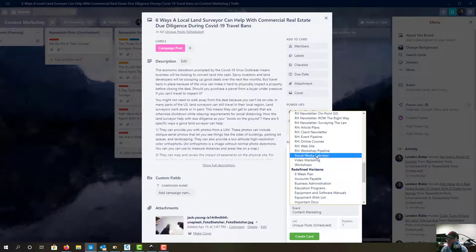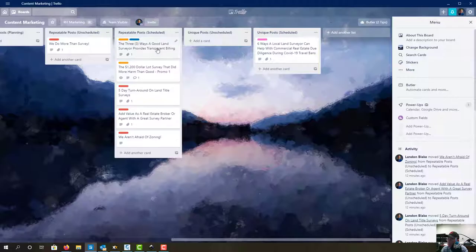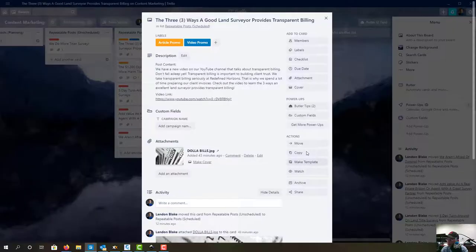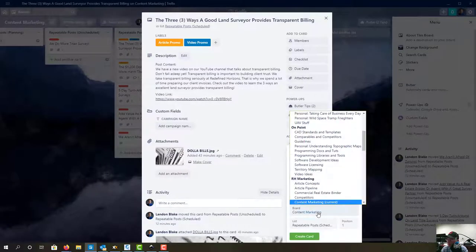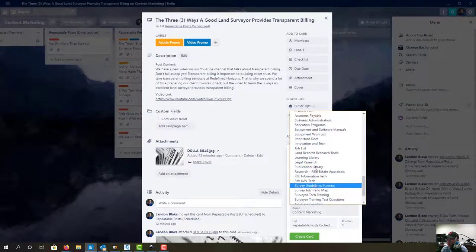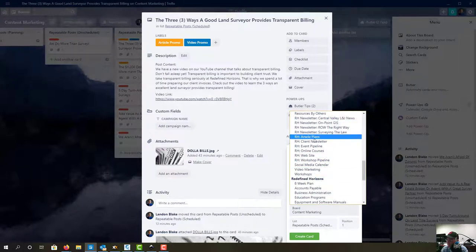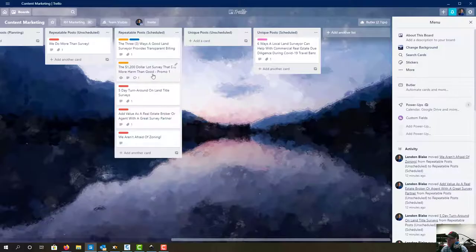There it is — the social media calendar. I'm going to go ahead and dump everything on Monday for now and then move those around. We're going to do the same thing on all these cards. So we're just creating copies of these.